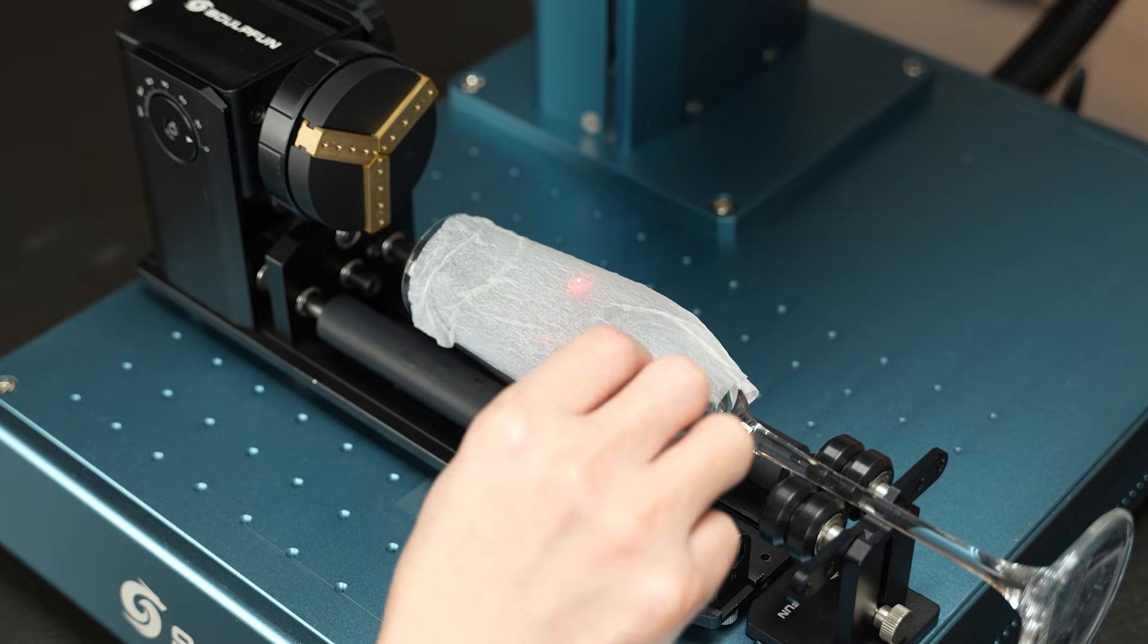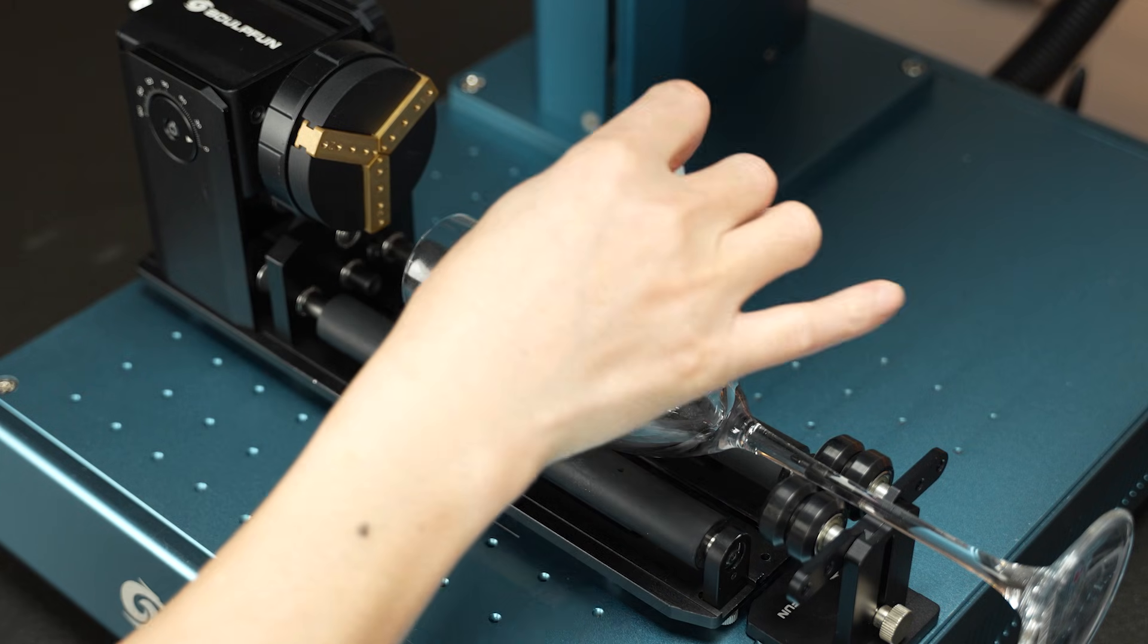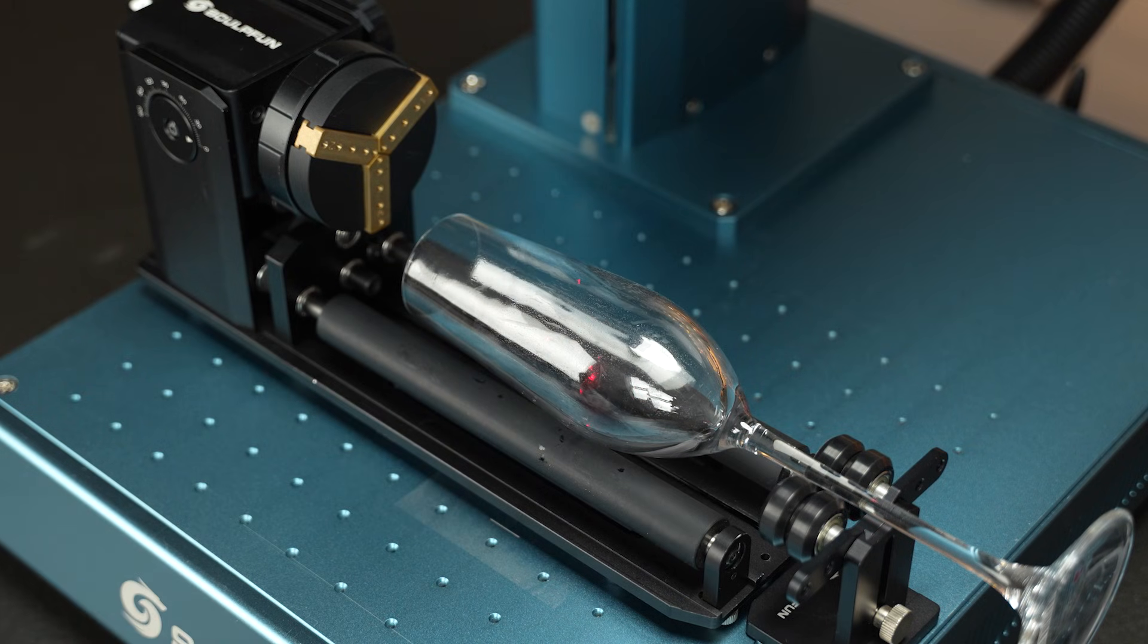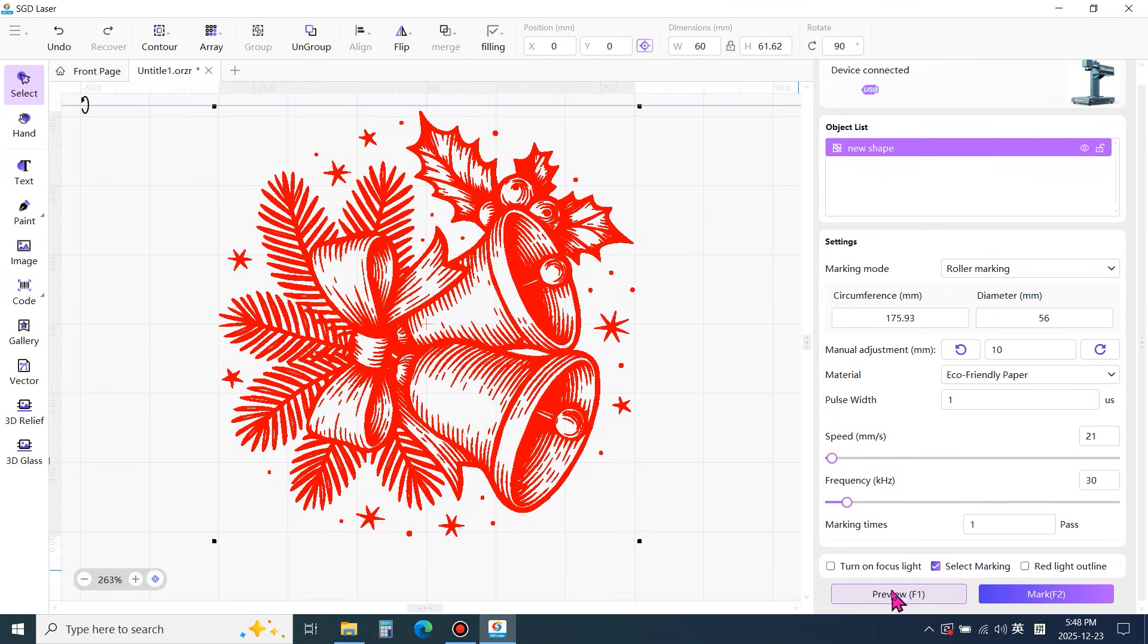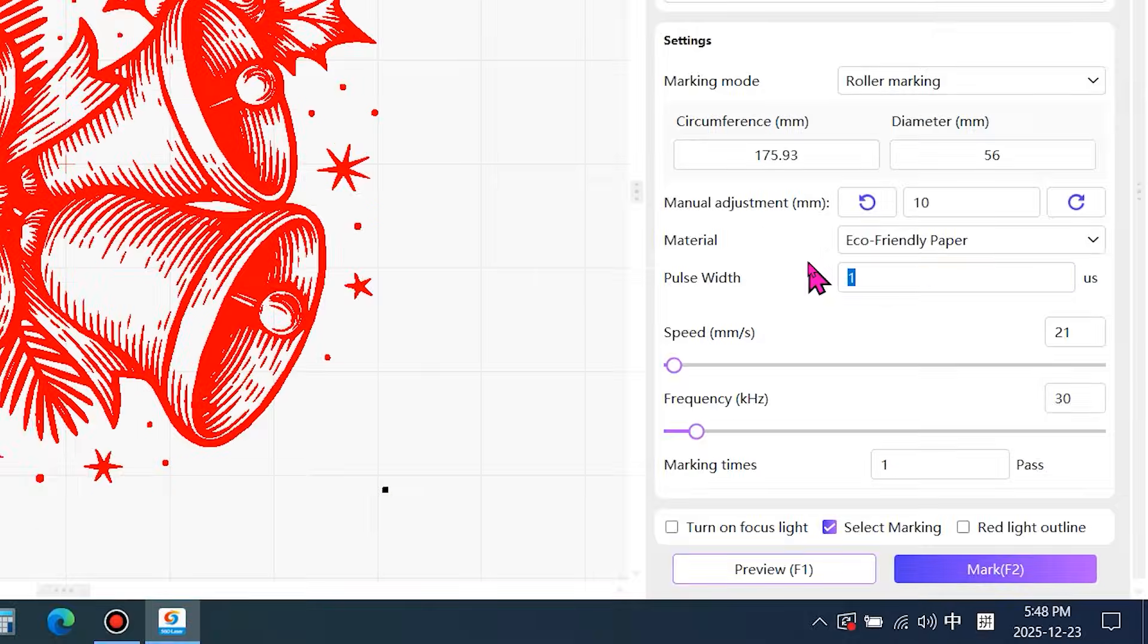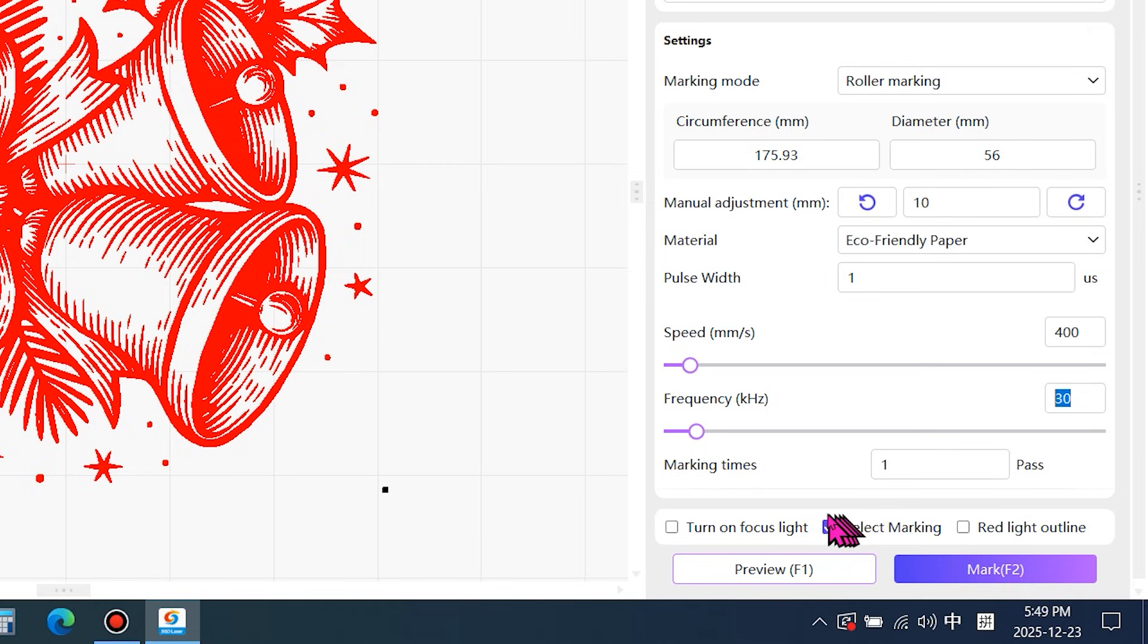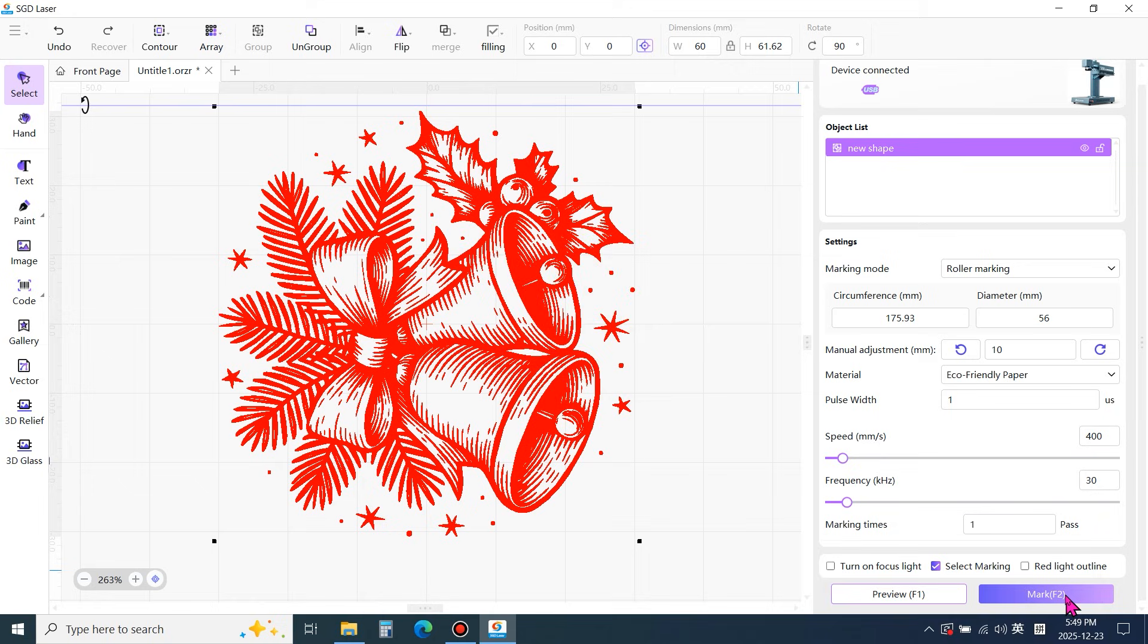Once the position is confirmed to be correct, remove the damp paper. Enter the engraving parameters. Pulse width 1. Speed 400. Frequency 30. It is recommended to check select marking. Finally, start marking.